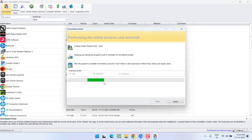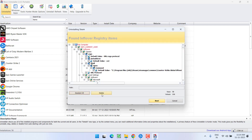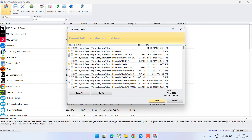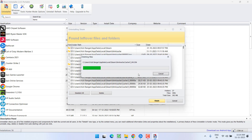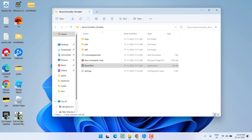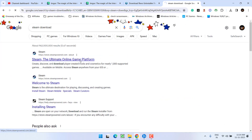Click on Select All and choose the option Delete to remove the residual files. Again click Select All and choose Delete to confirm the removal. Now once Steam is completely uninstalled, open up your browser and simply download Steam and install it into your system.